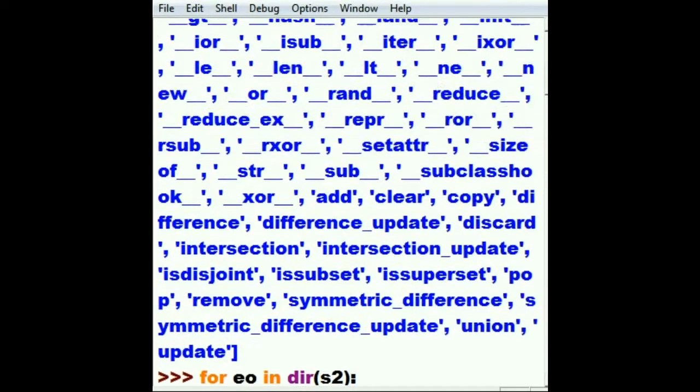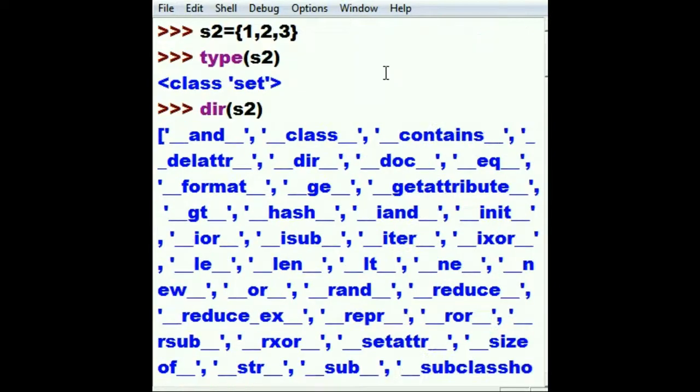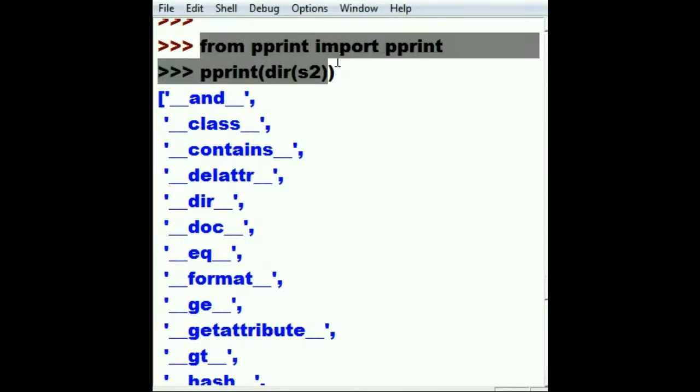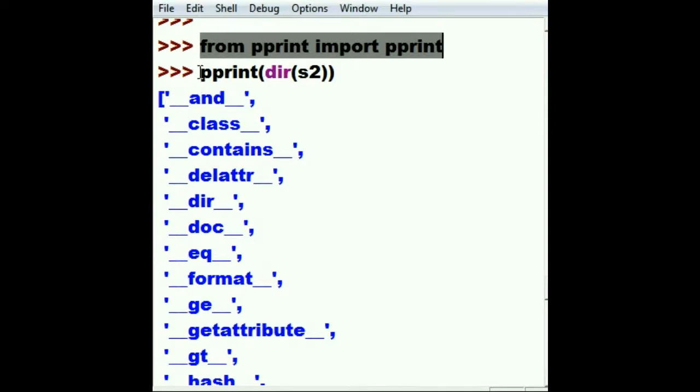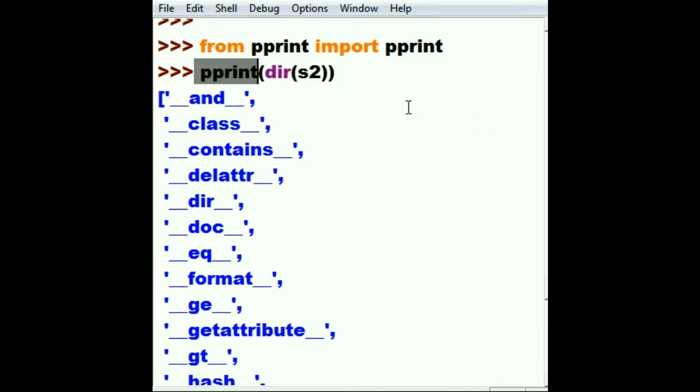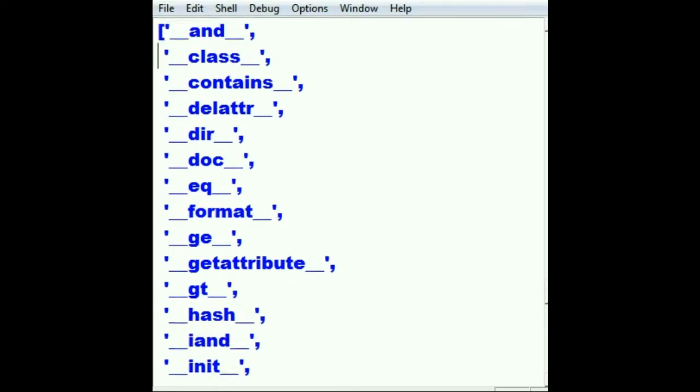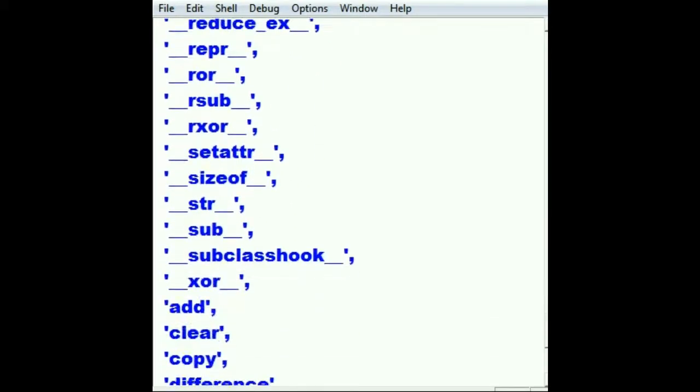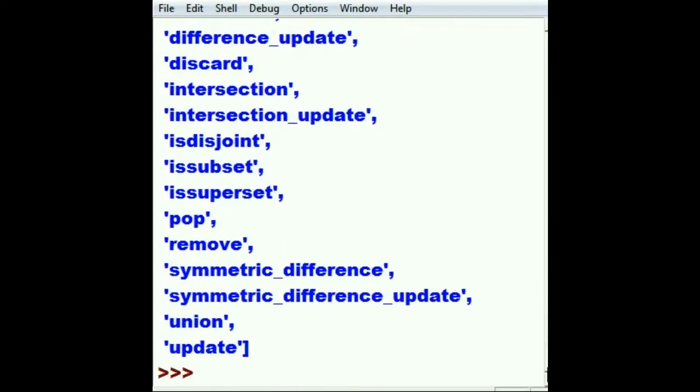When we just did a dir, update and so on. So once again, the syntax for that was from pprint import pprint. And pprint means pretty print. Then you can pprint and give me a directory of s2 and feed that to pprint, and you get this. Pretty cool feature, I thought.